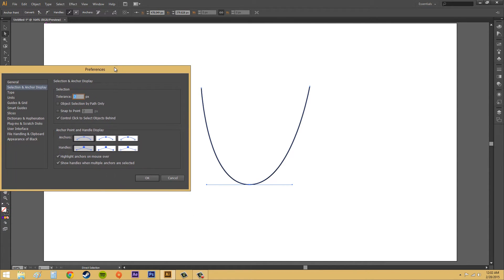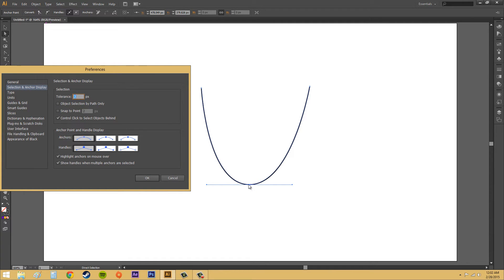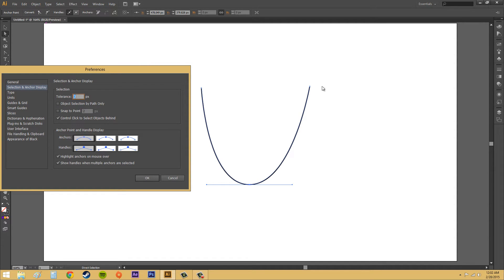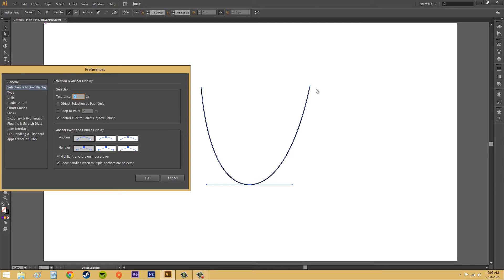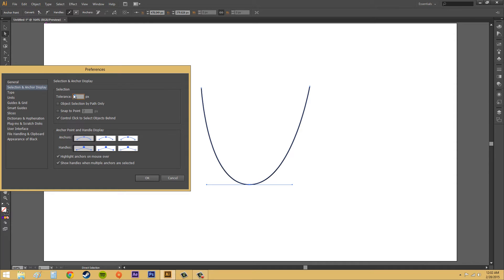We've got a few things here. We've got Tolerance, and that's how close to the actual anchor point that you need to be to be able to click. If you set the tolerance to like 100 or something like that, you can click over here to the right of the actual point, and it'll still select the point. The lower you get, the closer you have to be to the point, and the higher it is, the farther away you can be.